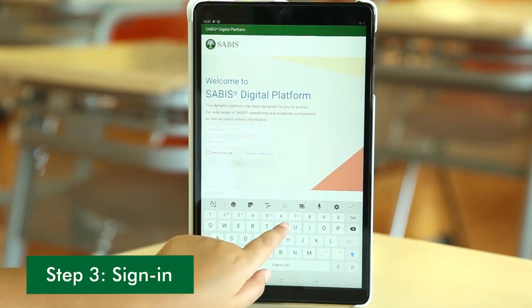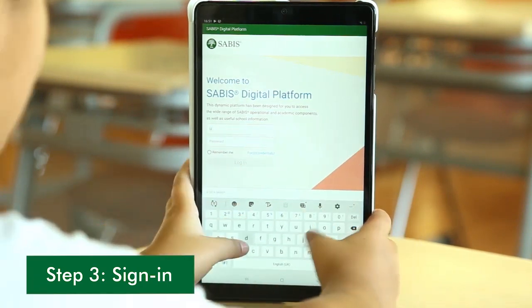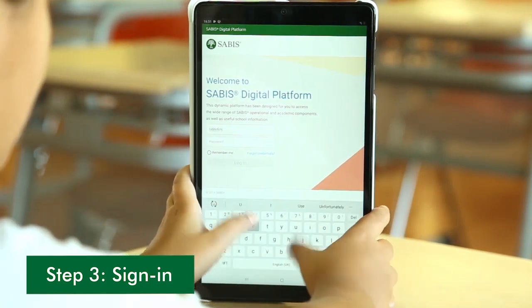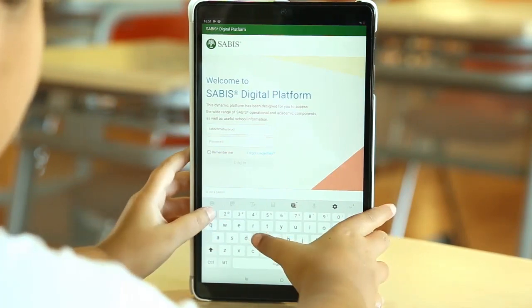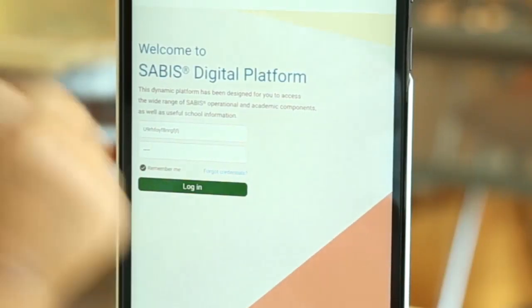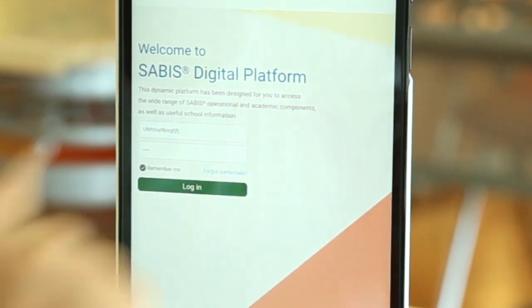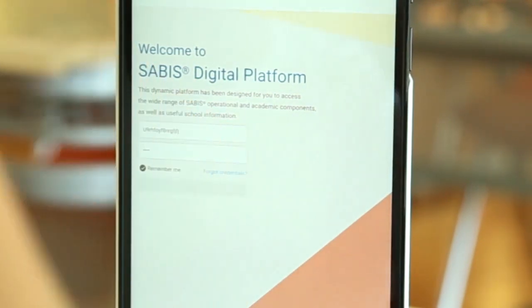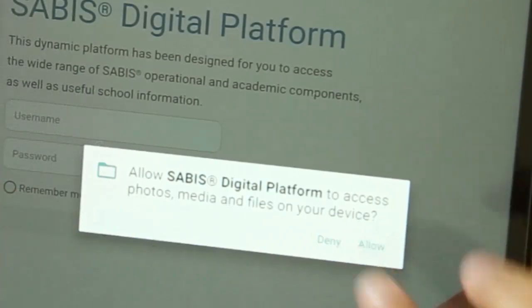Sign in to the Sabbath Digital Platform using your login name and password. Here you also have the option to select Remember Me to save time from signing in every time you access the app. Now, login. If you get this, tap Allow.